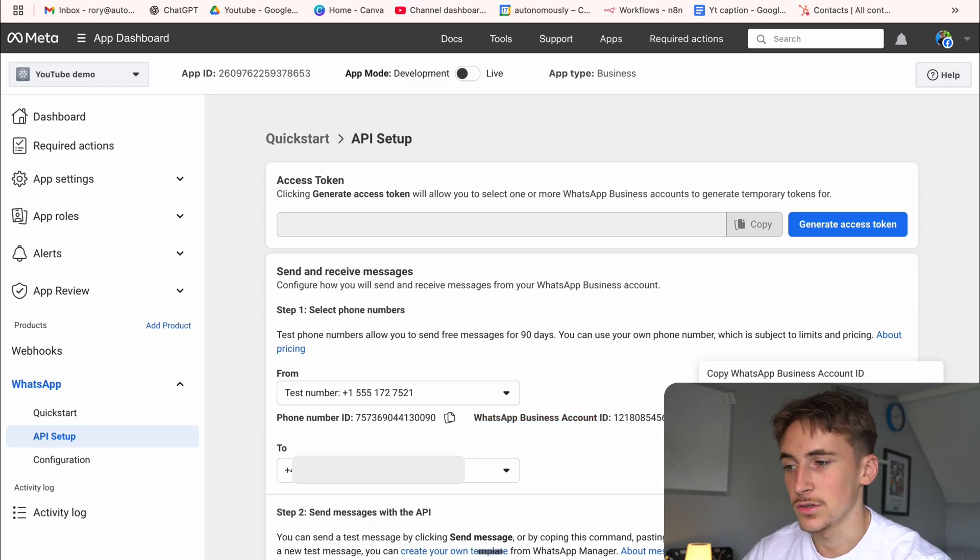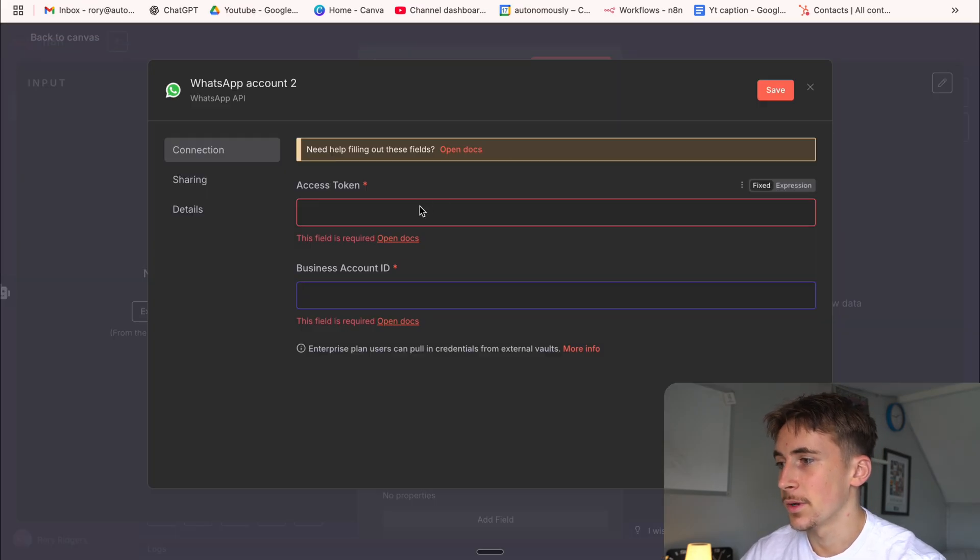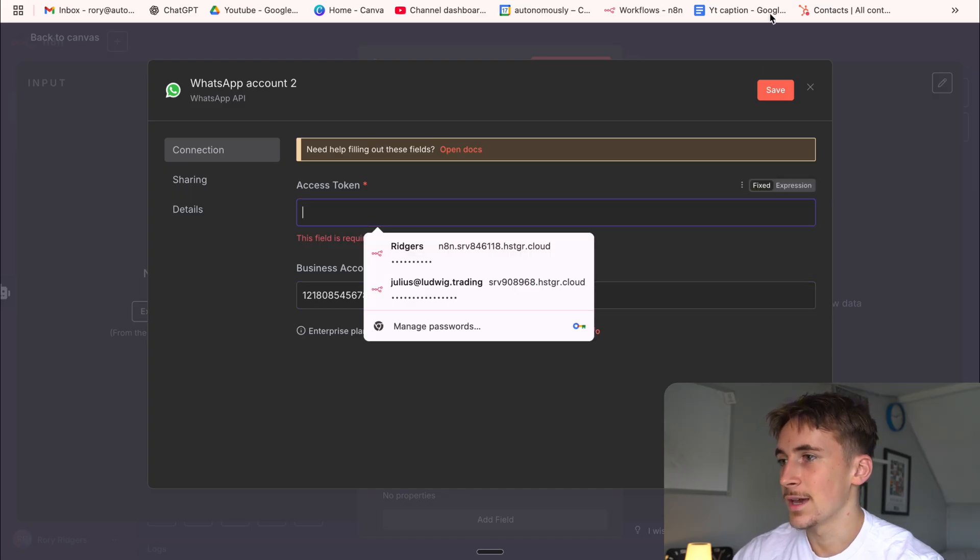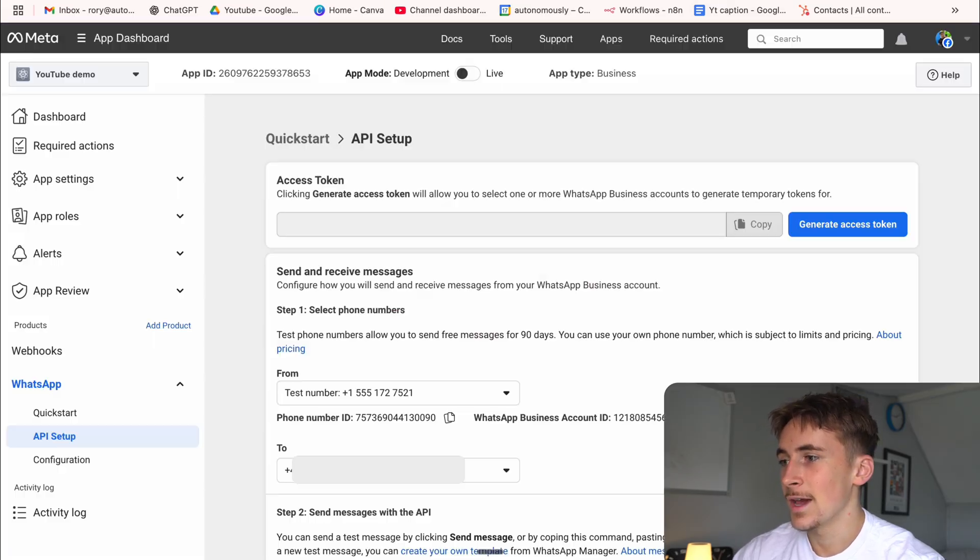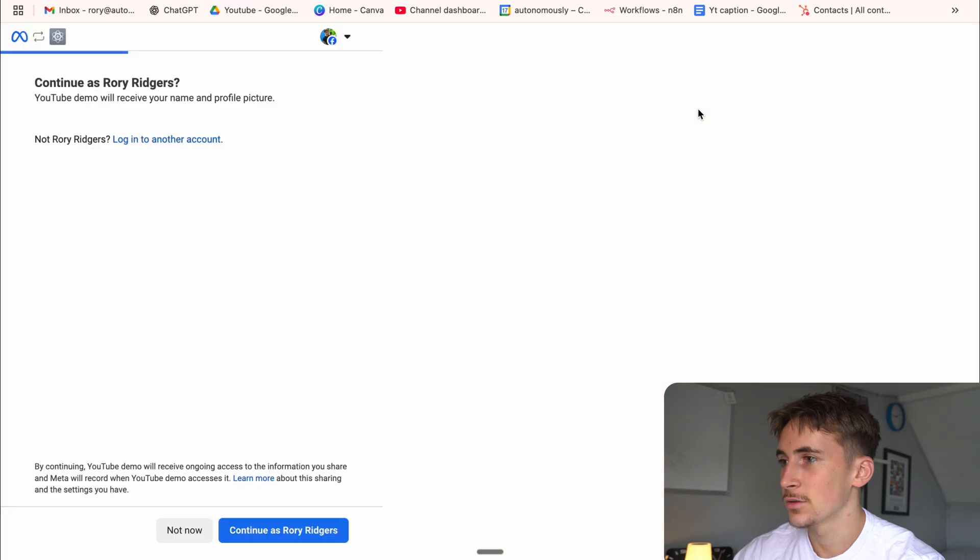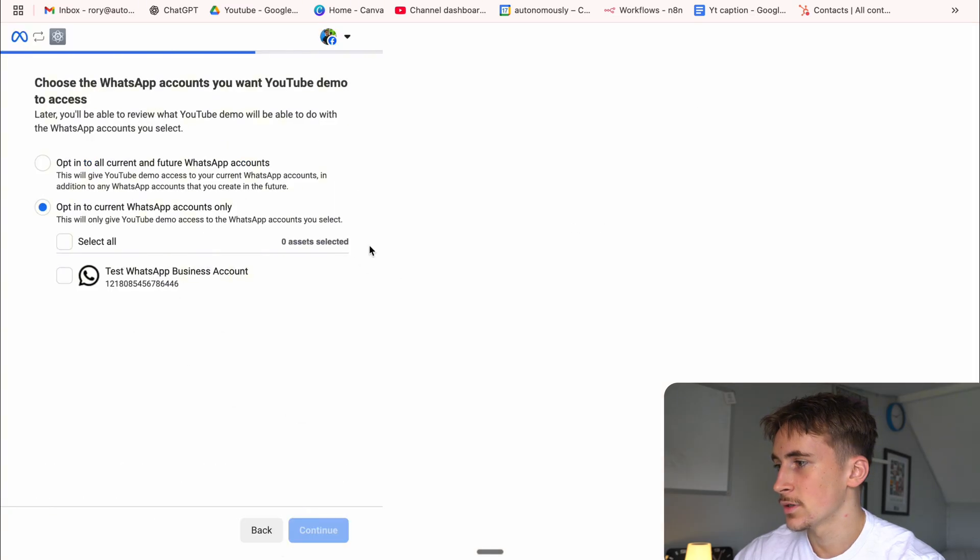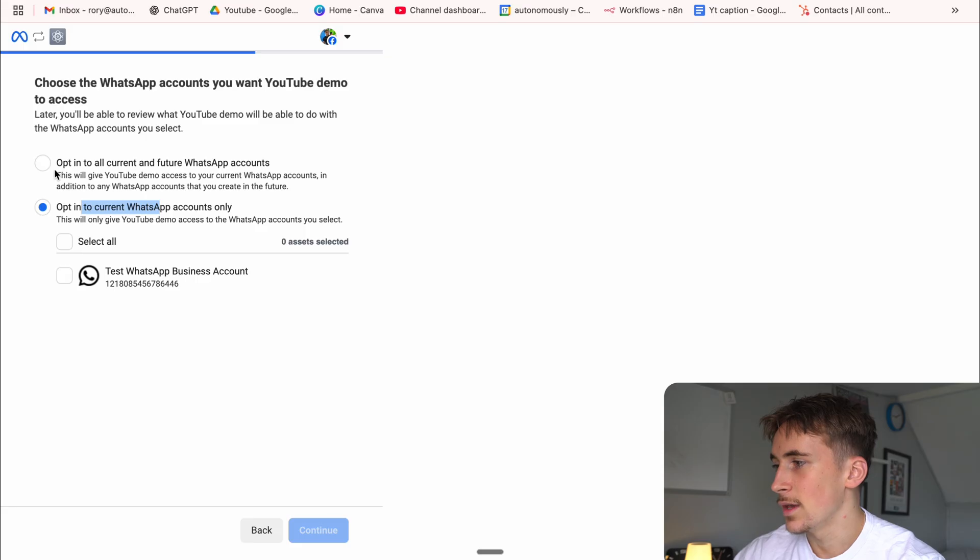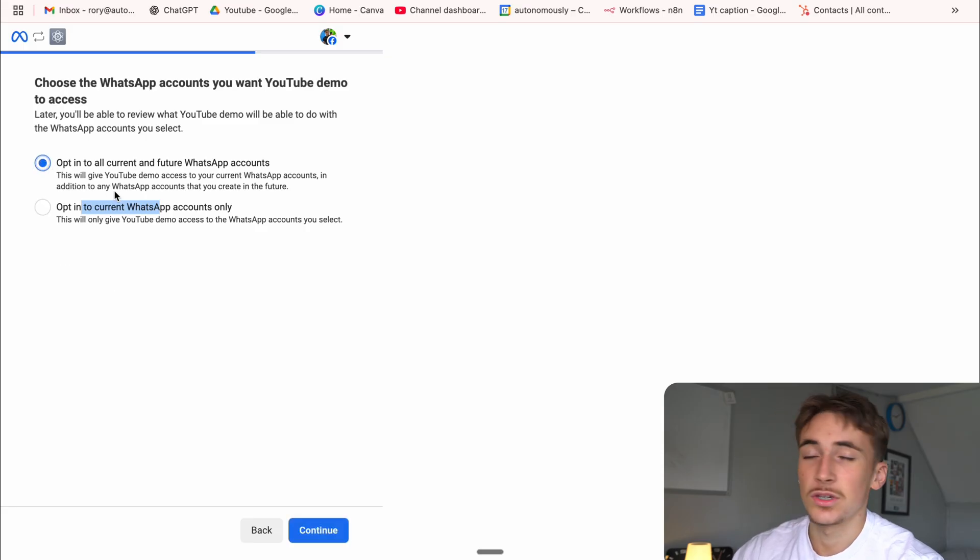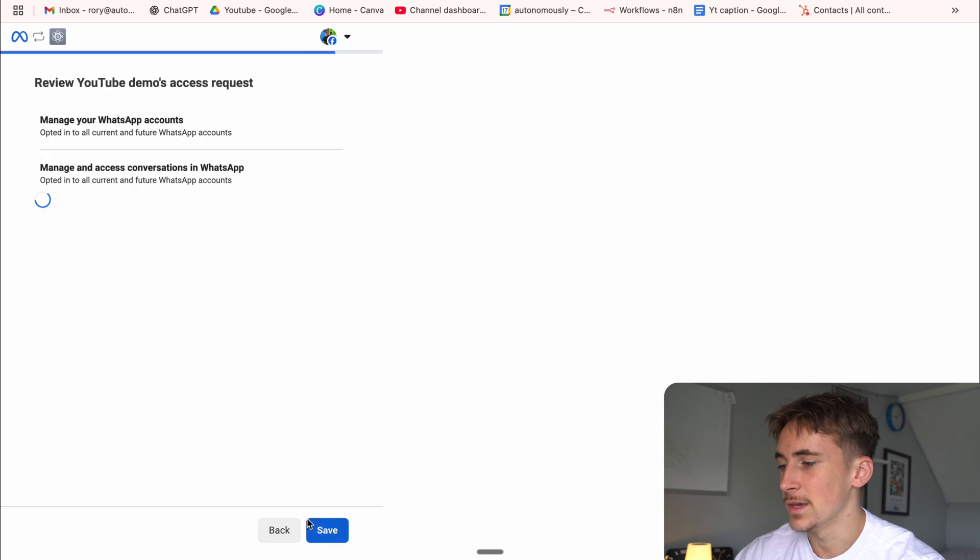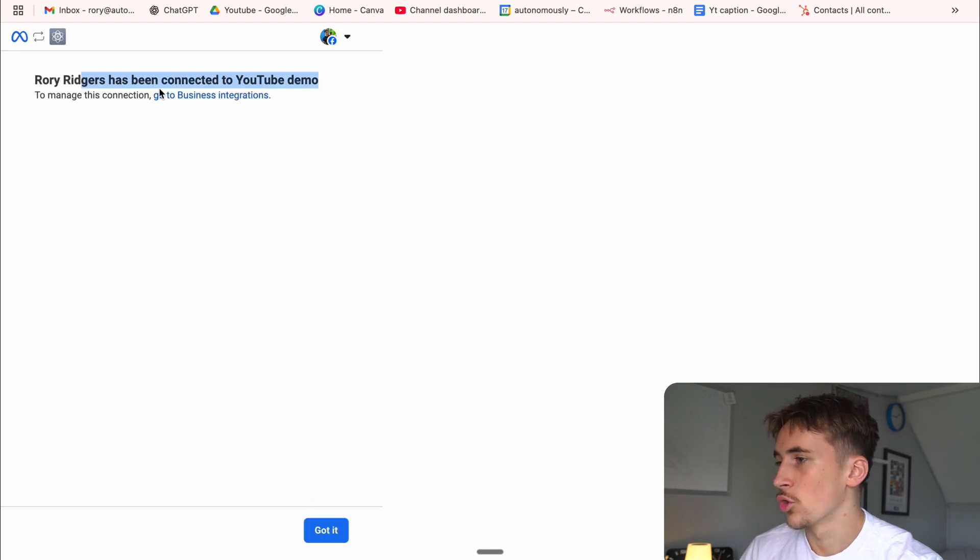Okay. So now that's in, you can see here, we've got the WhatsApp business account ID, which is what we need for the credentials. So if we just copy that, come back to NAN and then business account ID, paste that in and then access token, we can just hit generate access token. And it's going to open up this page here. So continue as Rory Ridges and then opt into all current and future WhatsApp accounts or opt into current WhatsApp account only. You might as well just pick opt into all future WhatsApp accounts just makes life a little bit easier.